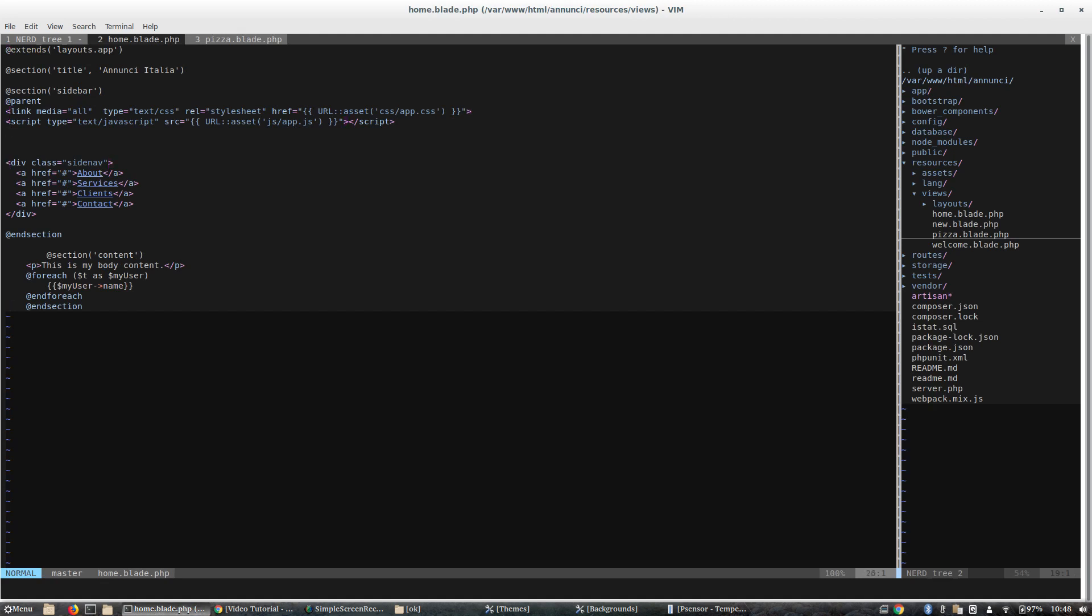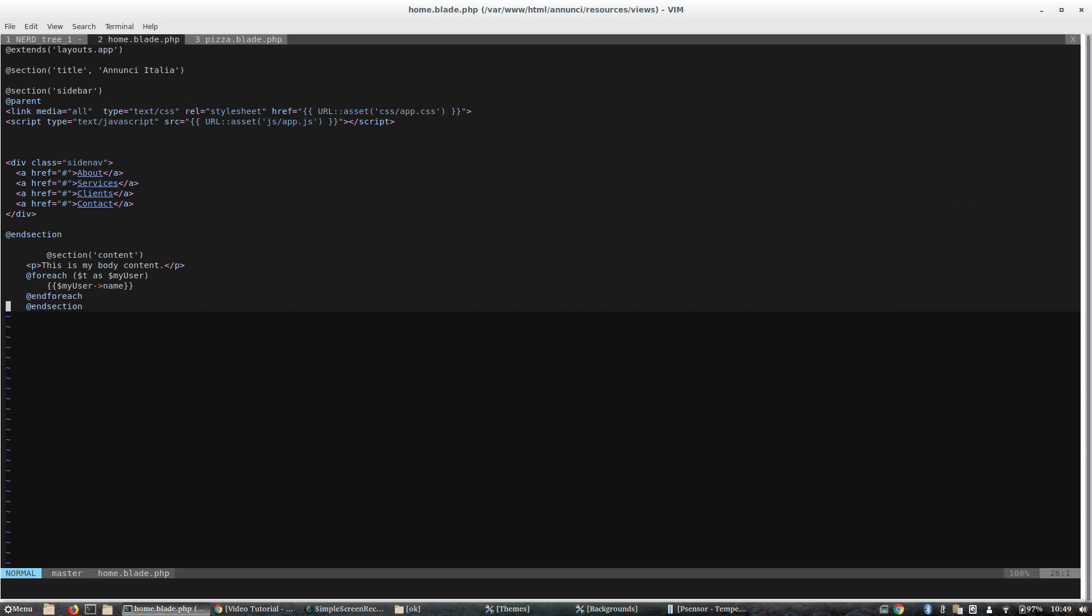It's another way. So these are the main ways to navigate using plugins, using nerd tree or using ctrlp. Another fundamental addon of Vim. But we can avoid plugins and just want to use the built-in functionalities.